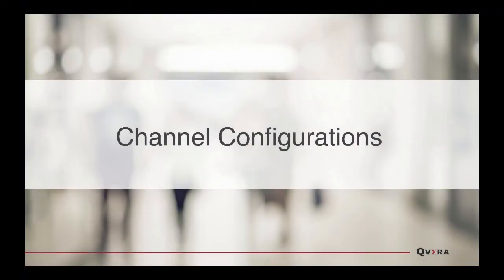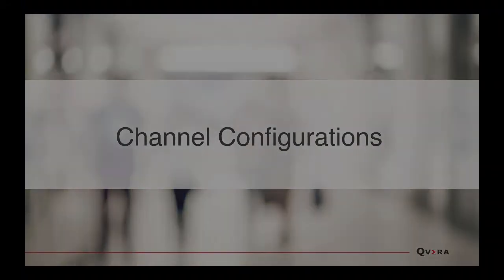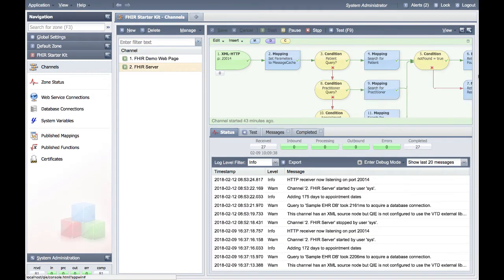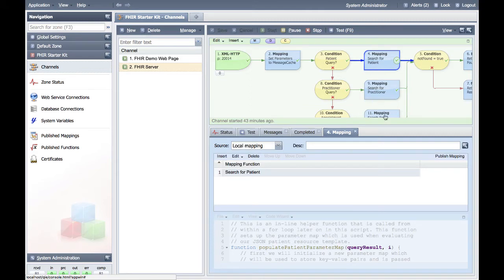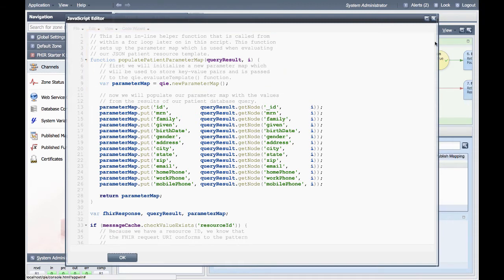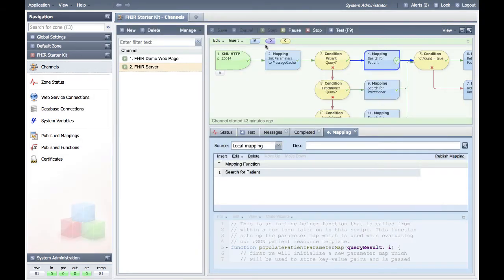The form is supported by two pre-configured channels. The first channel contains the configuration necessary to run the demo form and query a FHIR server, while the second channel demonstrates how QIE can function as a FHIR server. Each node within the channels contains detailed documentation to assist you in understanding how to use FHIR inside QIE. Let's take a closer look at the first channel.